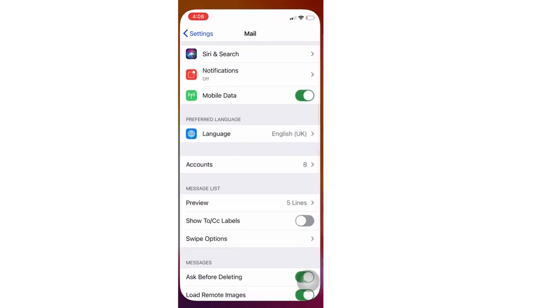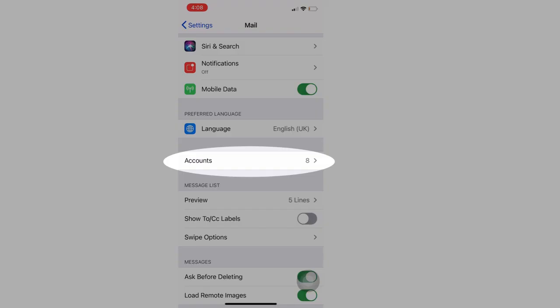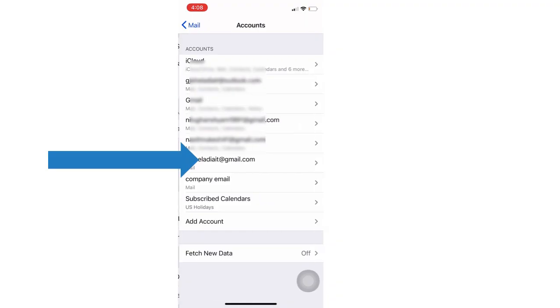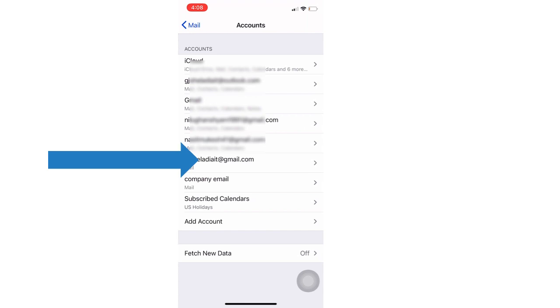Follow the same steps to delete a mail account from iPhone. Open Settings app on iPhone, scroll to the Mail app, and tap on Accounts.